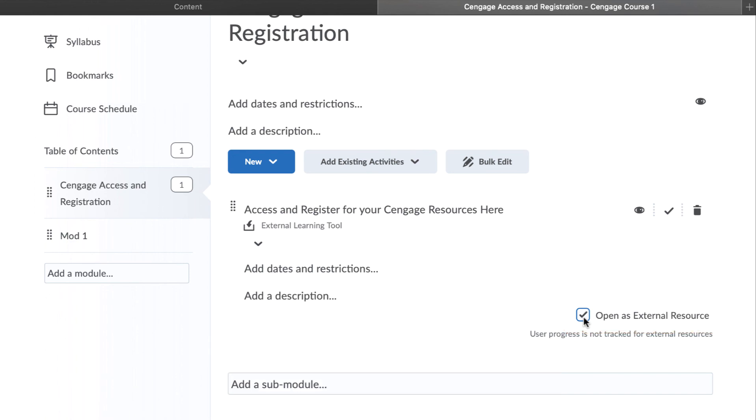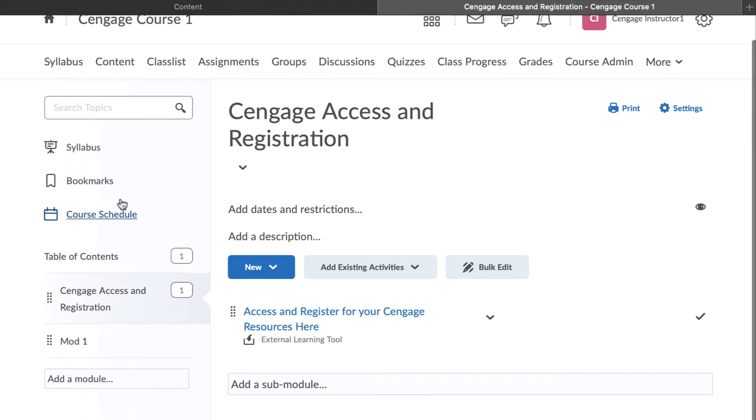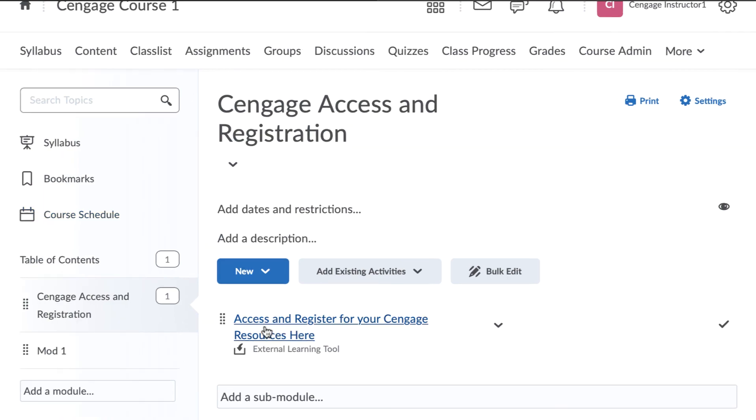That's it! Your course is now ready for students to enroll. Please refer to additional videos if you want to further customize your course to include direct links to individual MindTap activities and set up grade synchronization.